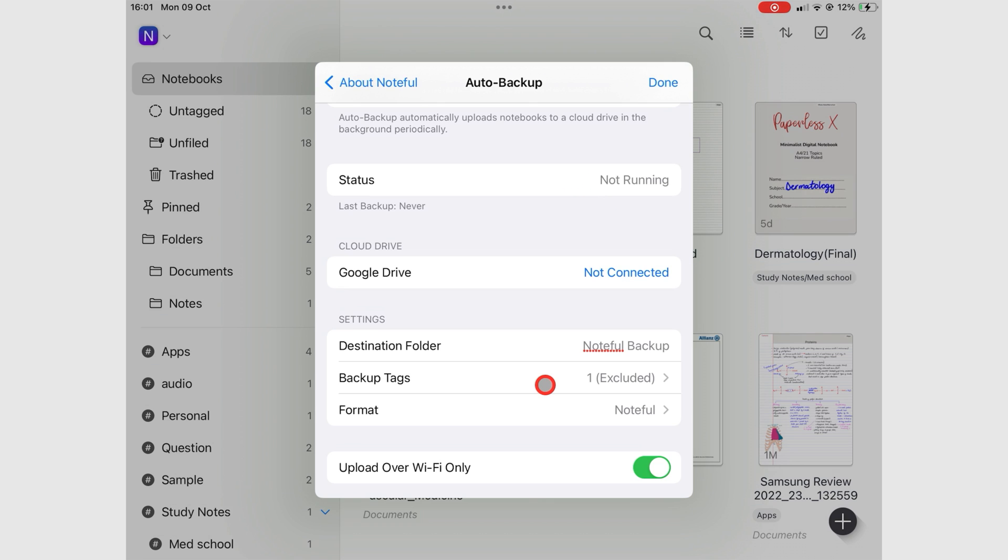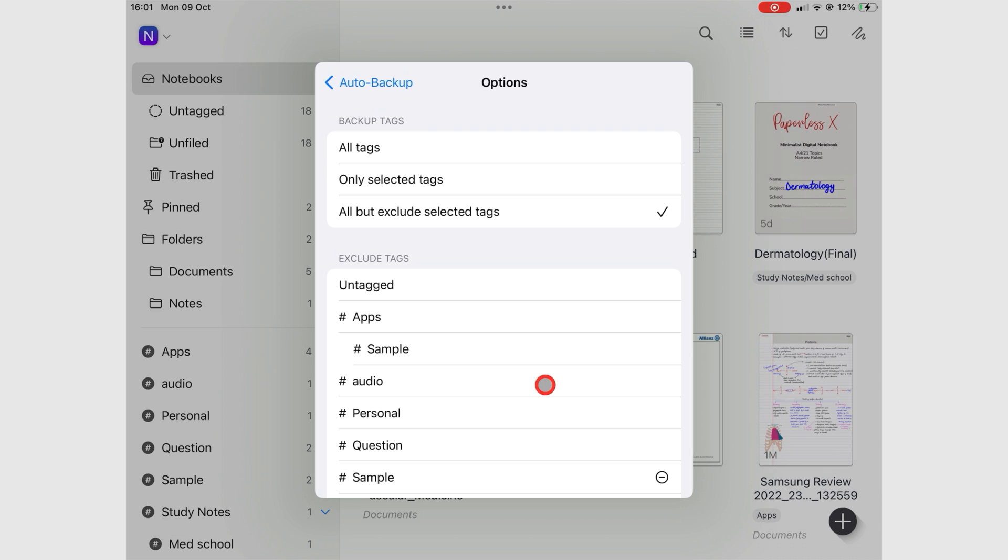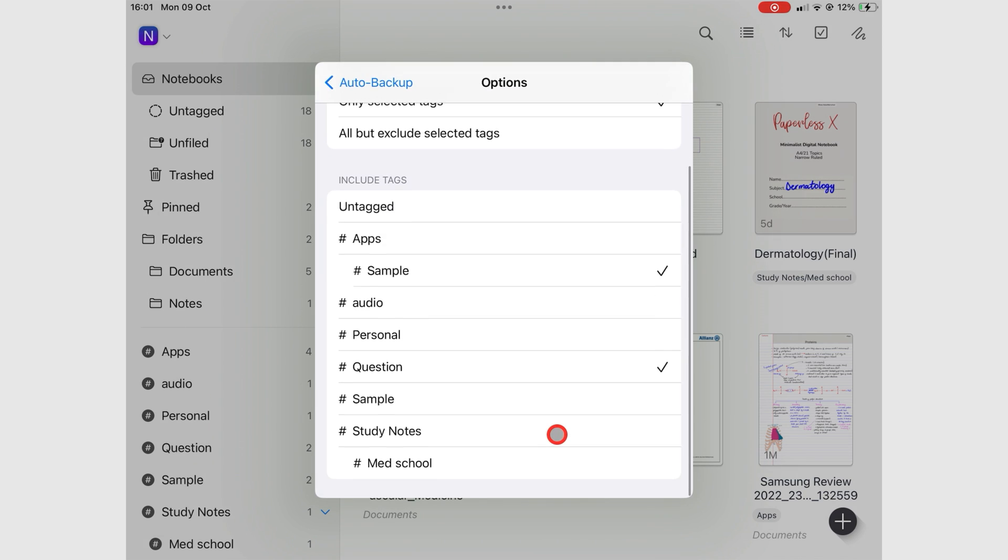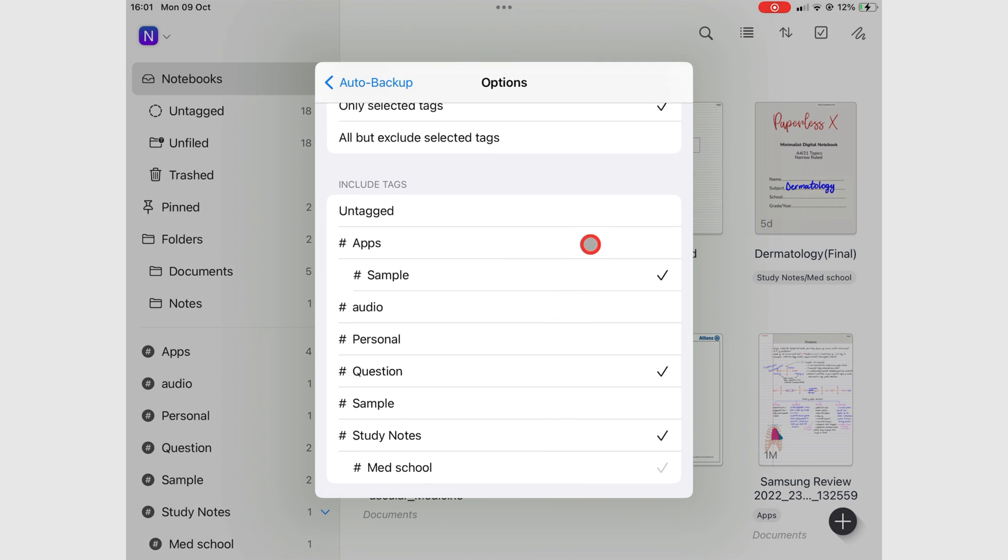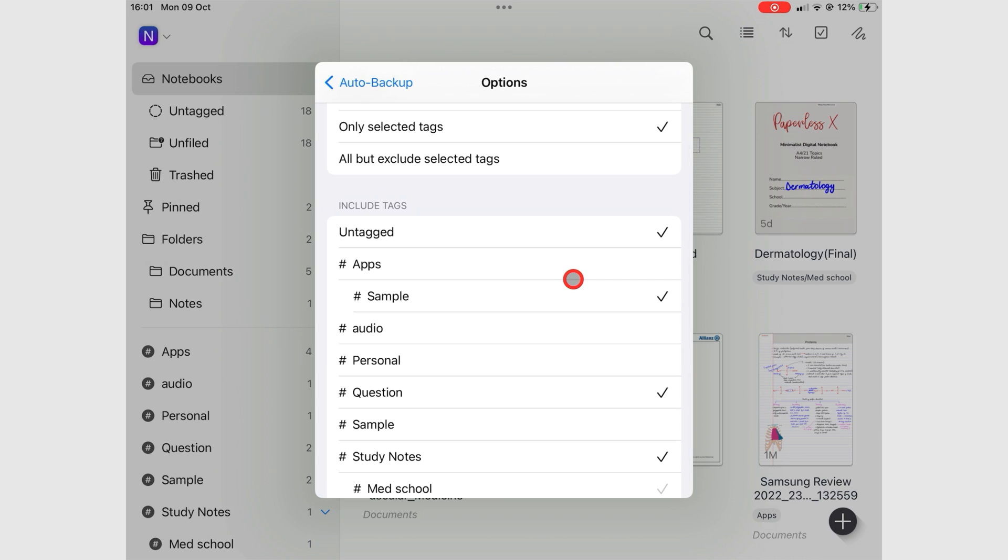You can choose the tags you want to backup, or those you want to exclude.